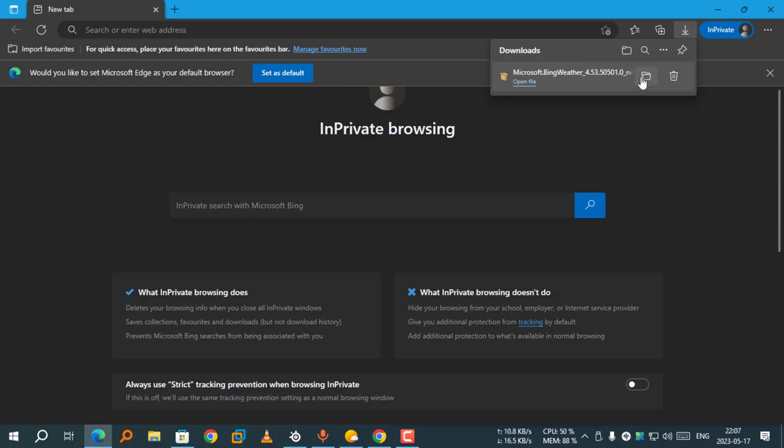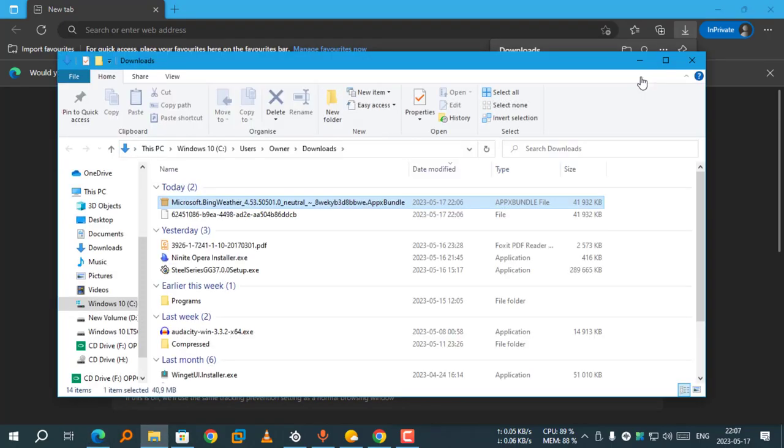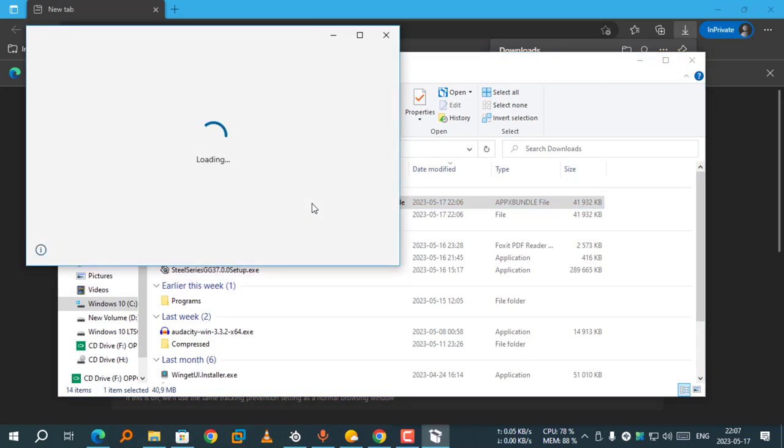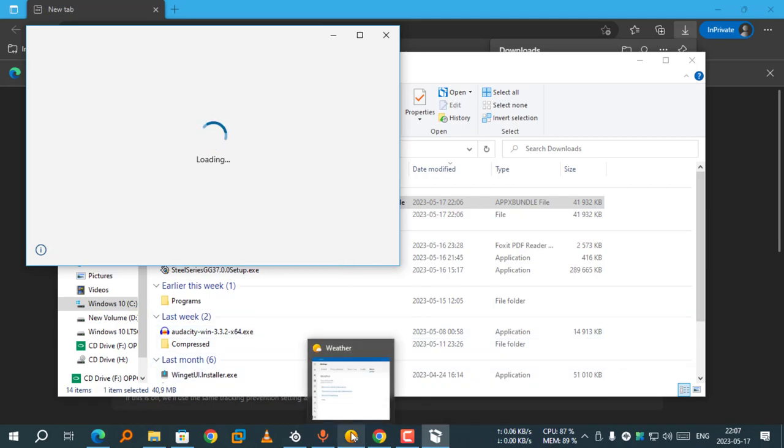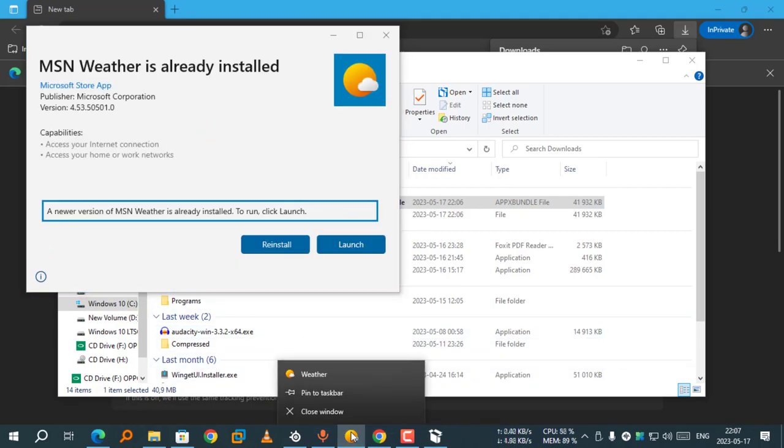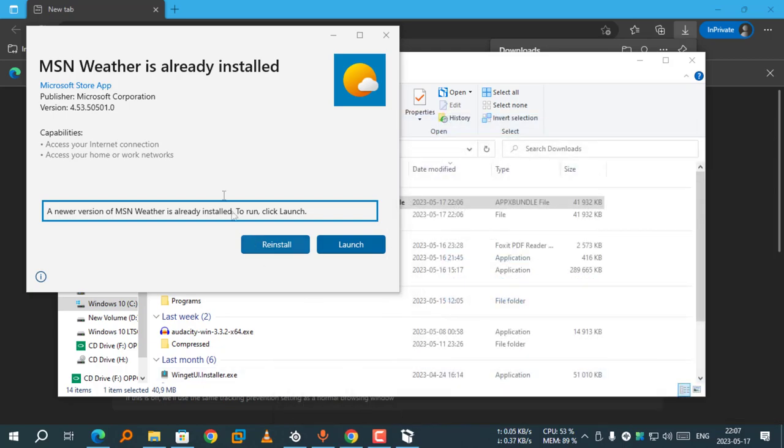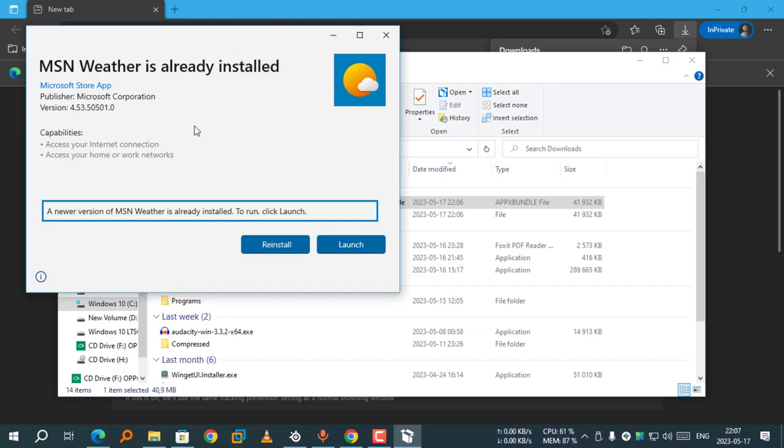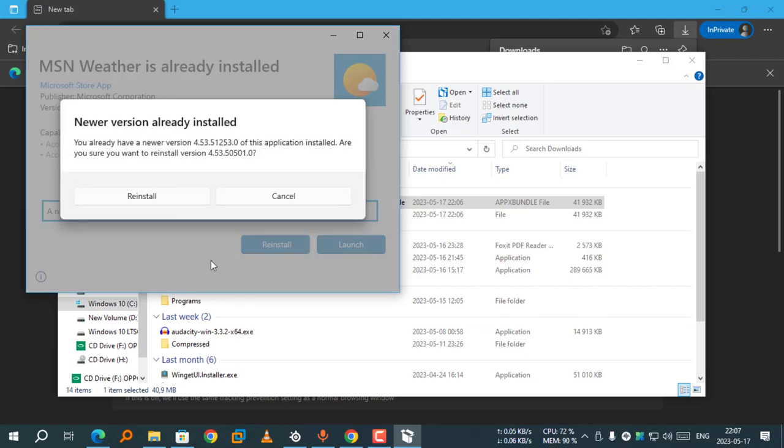Now we will open this file. Close the MSN Weather app on Windows first. Since we already have a newer version of MSN Weather installed, it will ask if we want to reinstall an older version. Select reinstall.